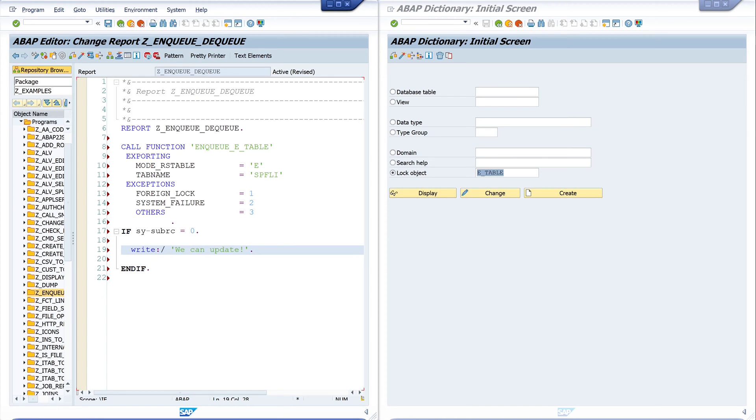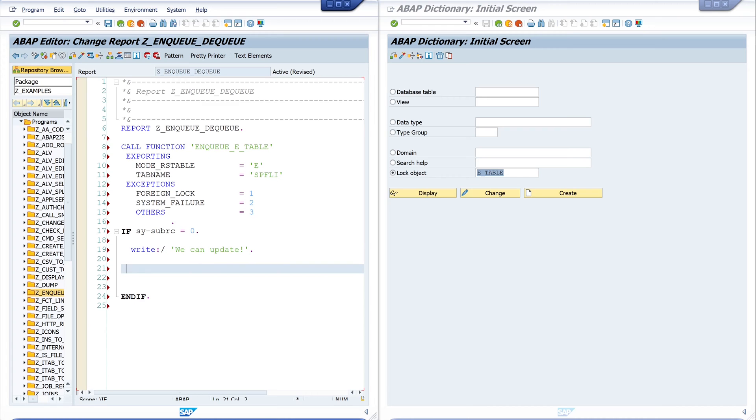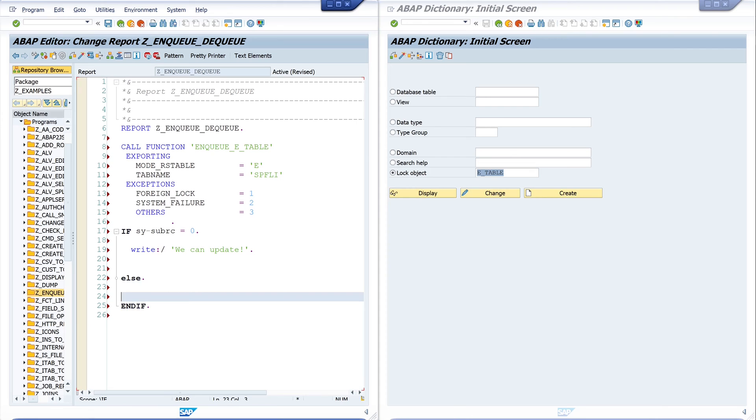We need an ELSE block as well, because if the lock was not successful then I write here ELSE and write another message.